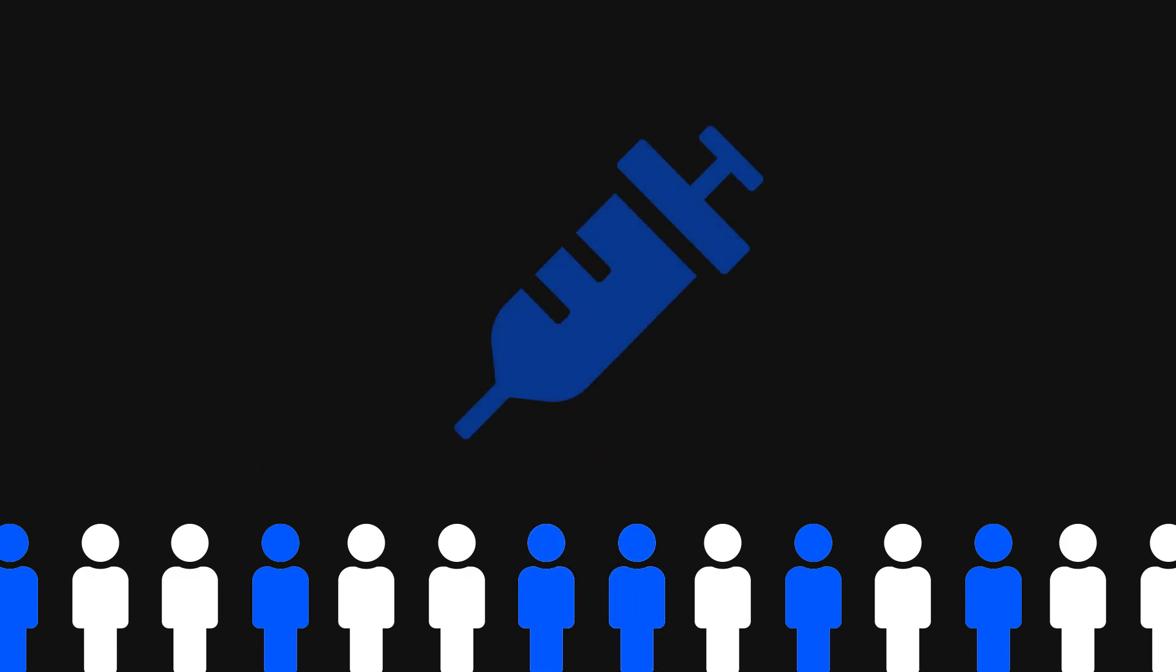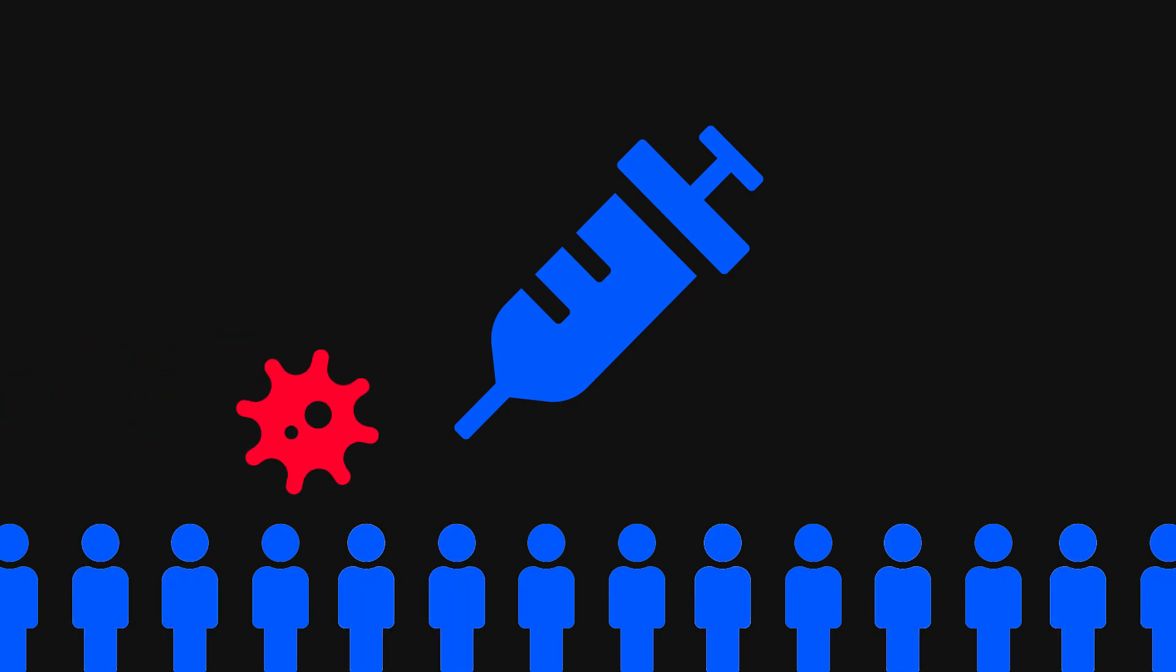This is why vaccination lowers R0. It increases the amount of people immune to the disease, which lowers the number of total people that can be infected.